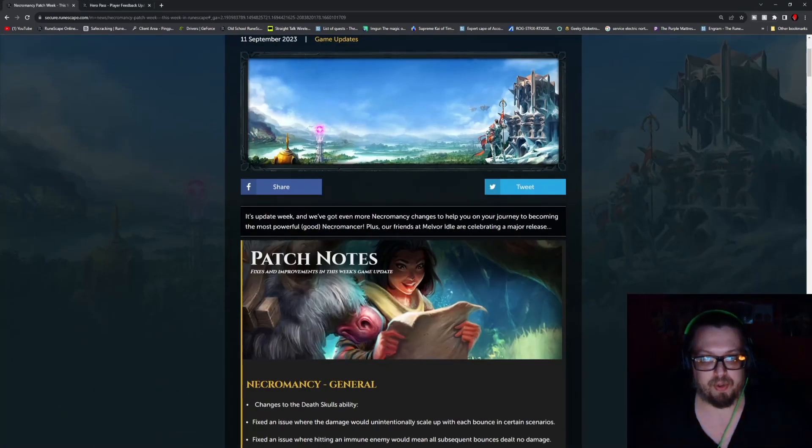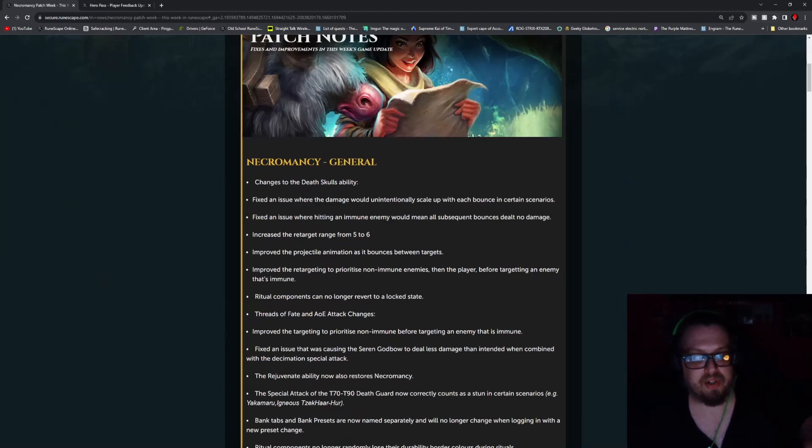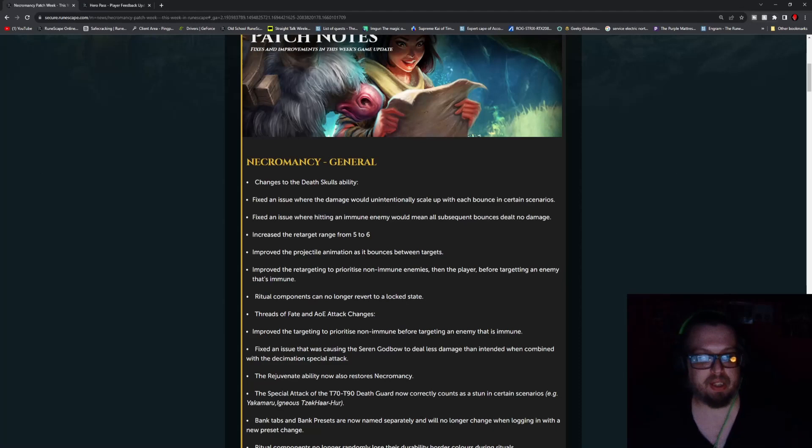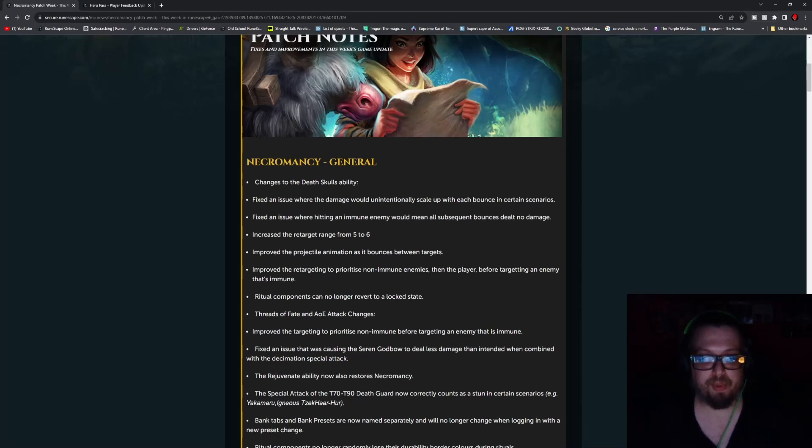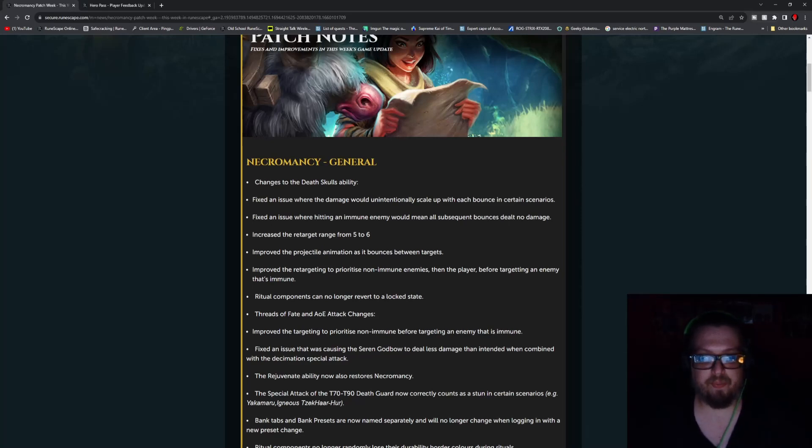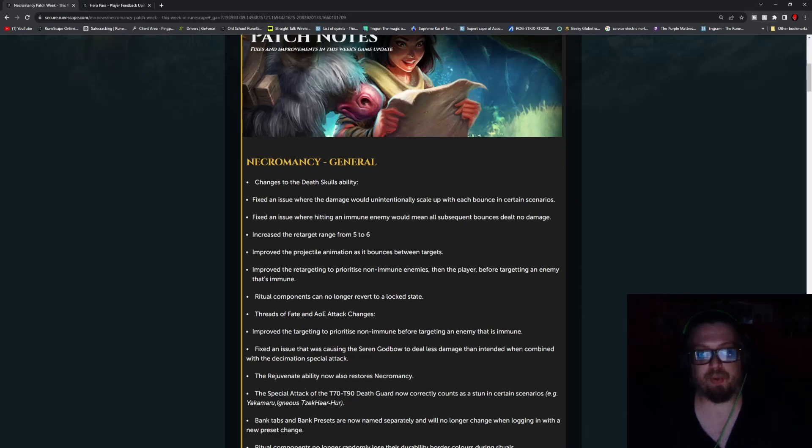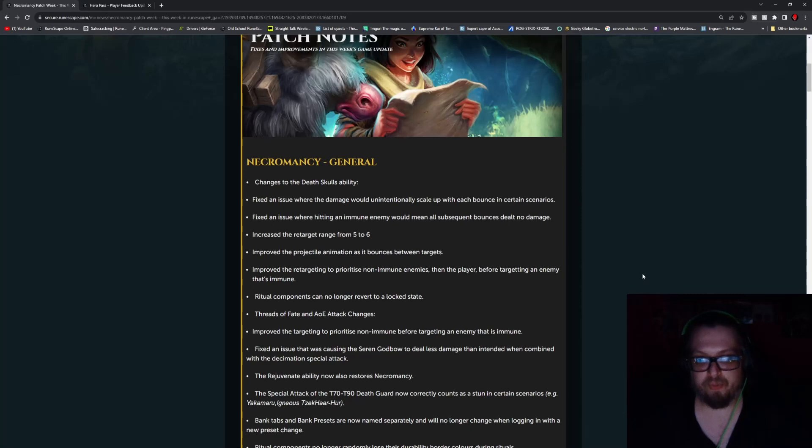But up first, we do have some patch notes for Necromancy in general. There are changes to the Death Skull's ability. Fix an issue where the damage would unintentionally scale up with each bounce in certain scenarios. Fix an issue where hitting an immune enemy would mean all subsequent bounces dealt no damage. Increase the retarget range from 5 to 6. Improve the projectile animation as it bounces between targets. Improve the retargeting to prioritize non-immune enemies then the player, before targeting an enemy that's immune.